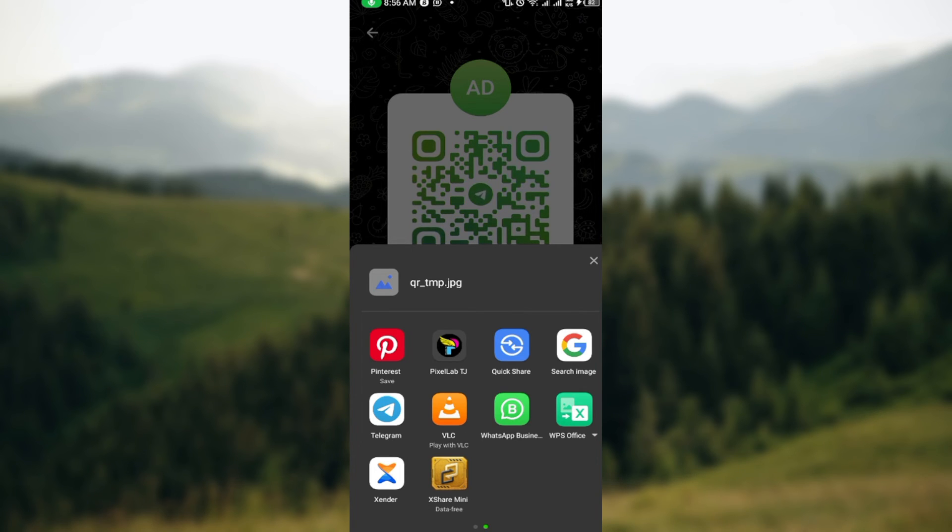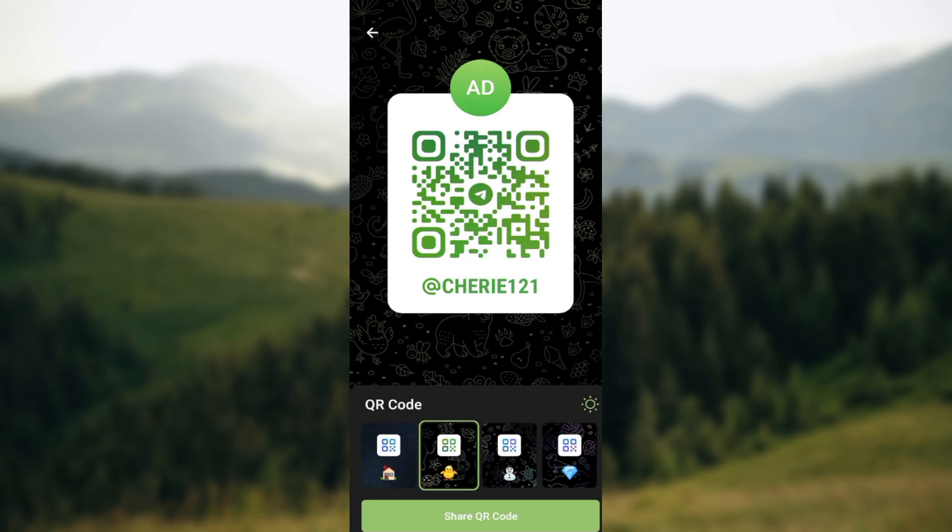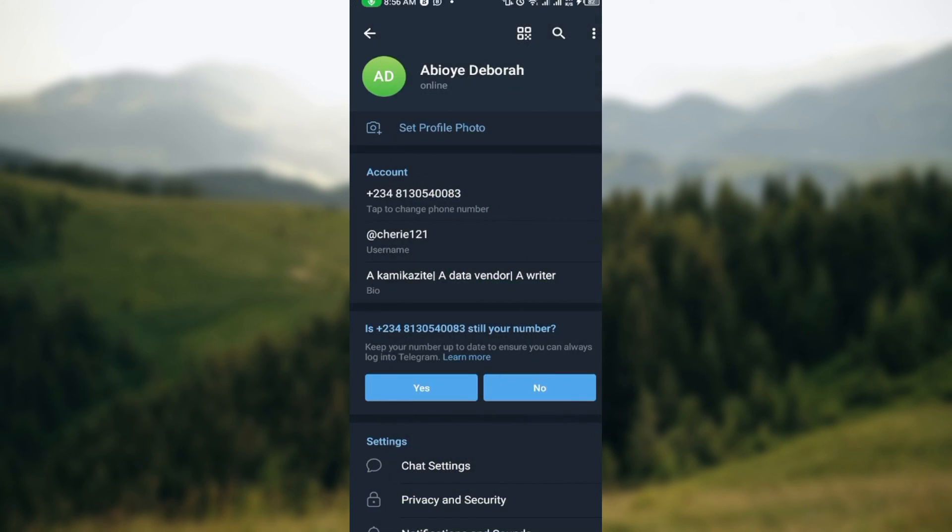So that is how it works, that is how you can add friends using QR code on Telegram. Thanks for watching and have a nice day.